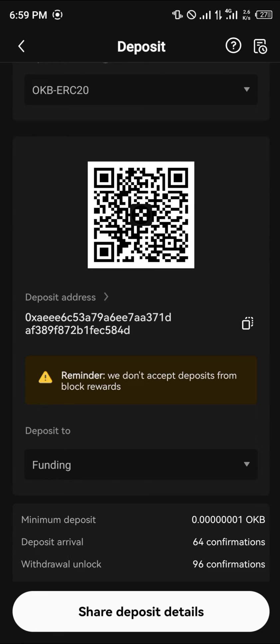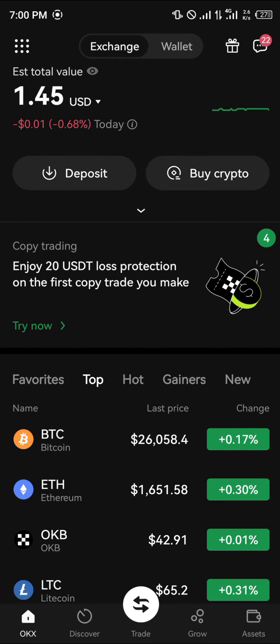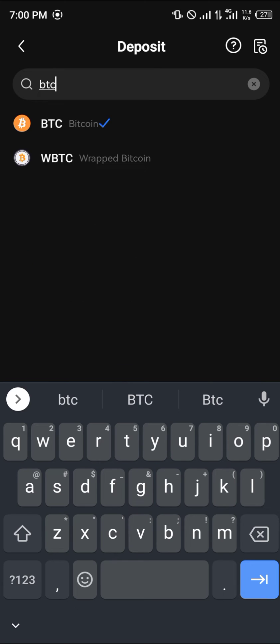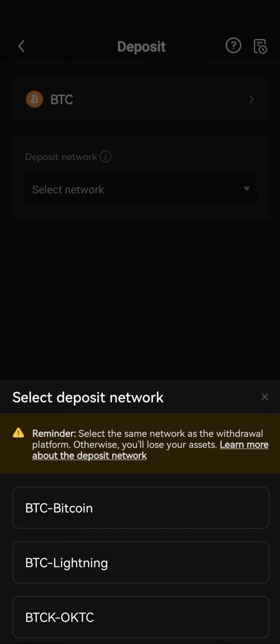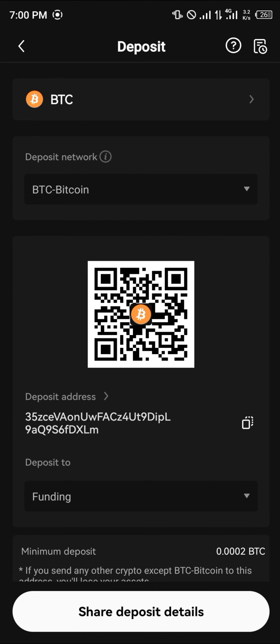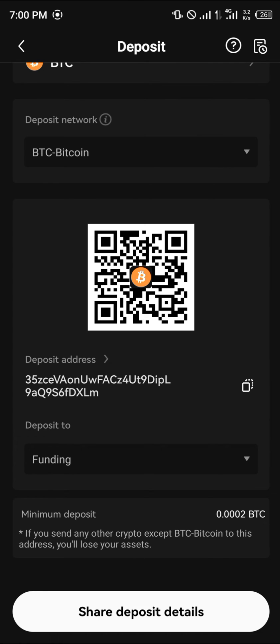There are other cryptocurrency assets you can receive in varying networks by clicking on the deposit icon. You can search for Bitcoin or Ethereum. If you were to work with BTC, click on Bitcoin and you are met with different networks to receive it — we have BTCK, BTC Lightning, and the main Bitcoin network itself. Simply click on Bitcoin for the main Bitcoin network, copy the address, and your funds would be sent there.